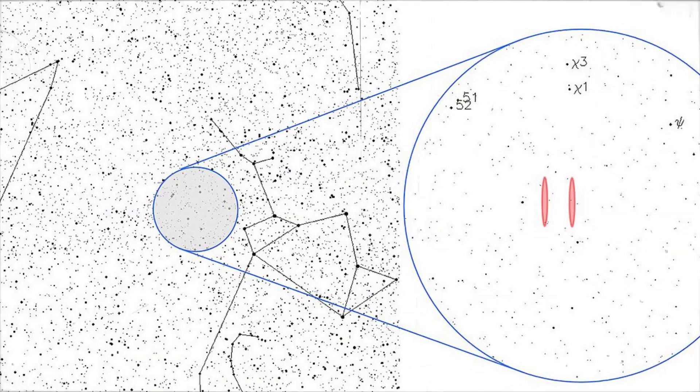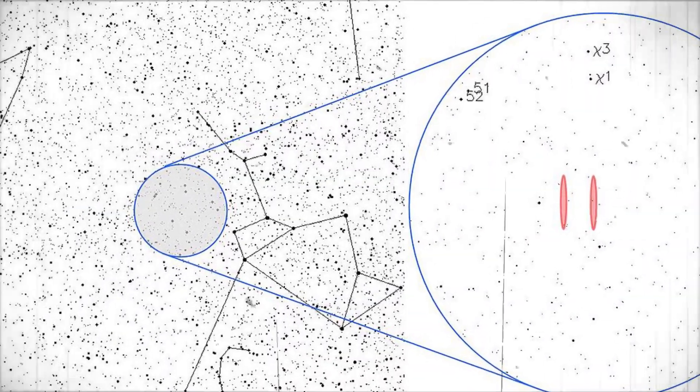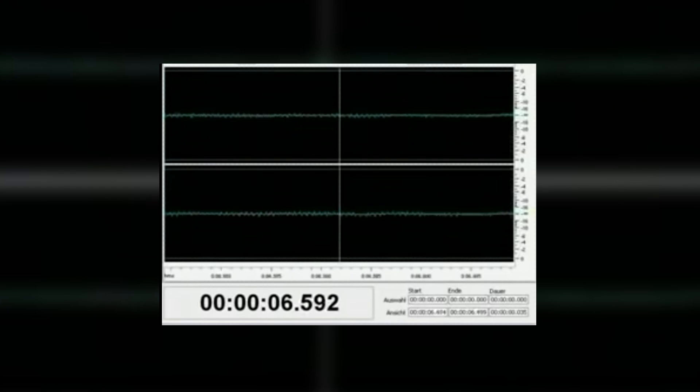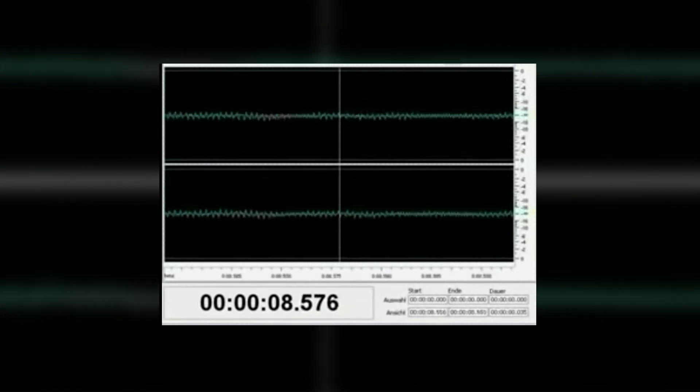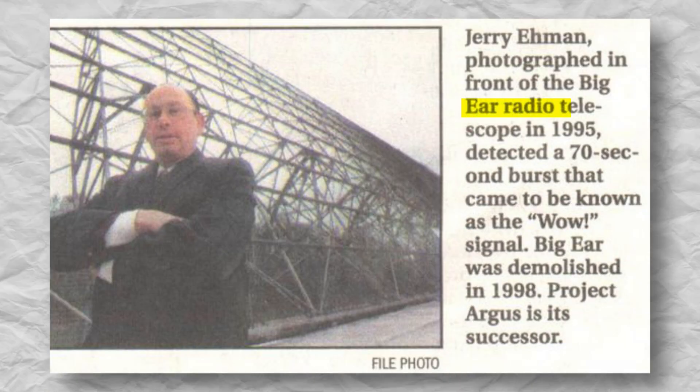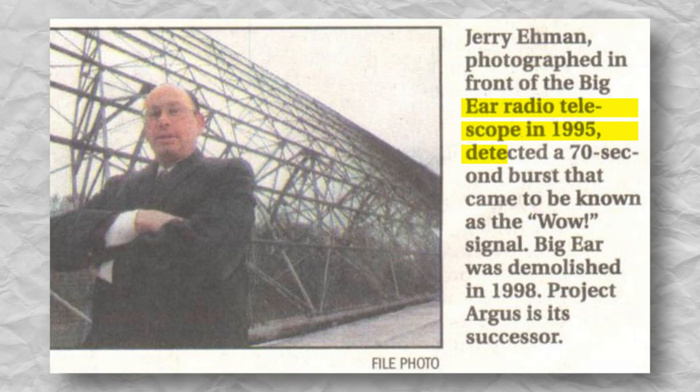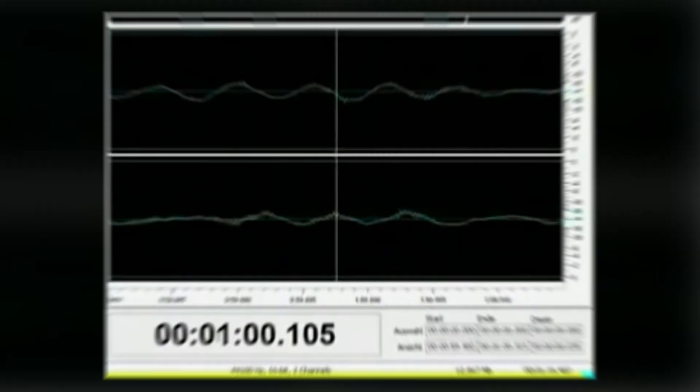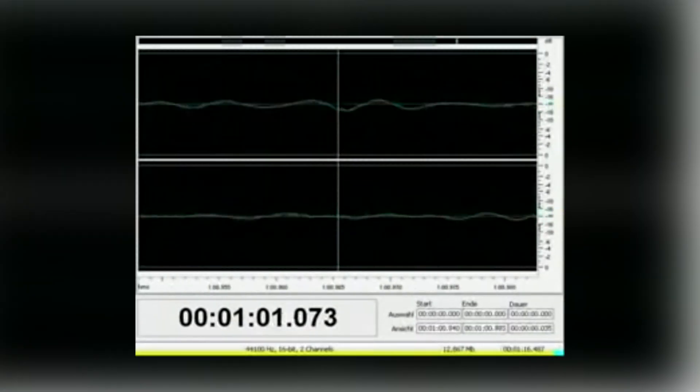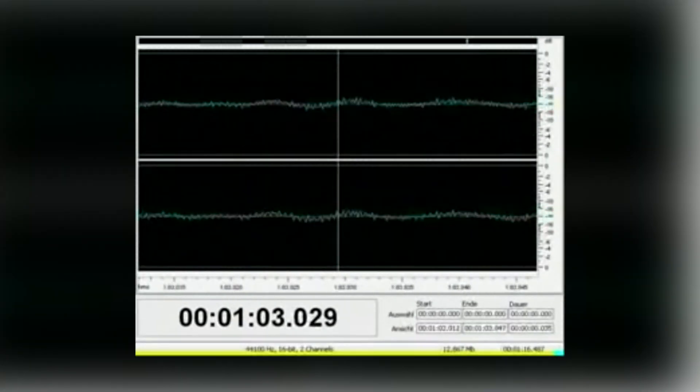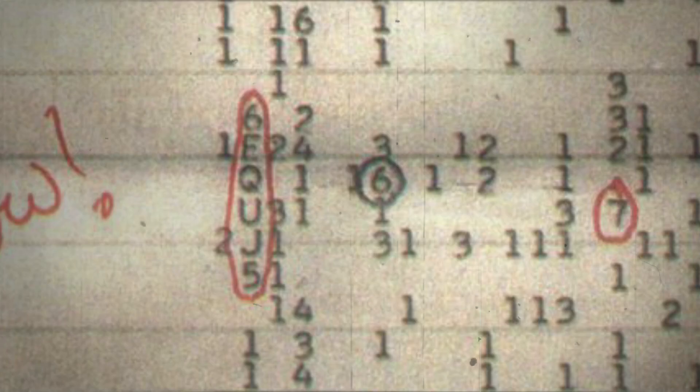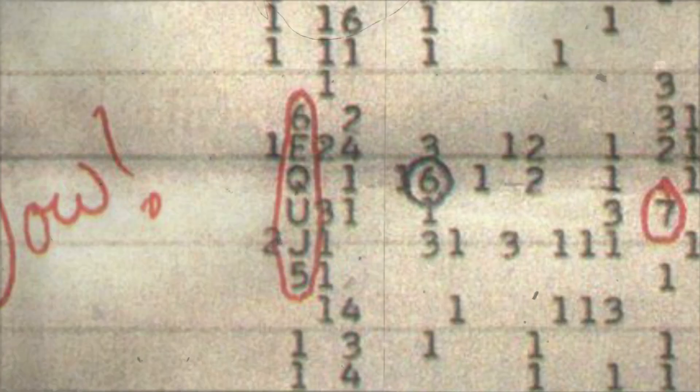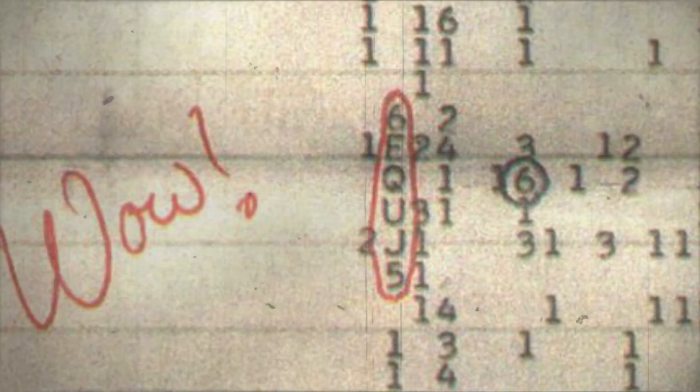The signal appeared as a steady, unchanging wave, and any changes occurring faster than 10 seconds or slower than 72 seconds wouldn't have been detected. The intensity was measured by comparing the signal to background noise averaged over a few minutes. The intensity was shown as a series of characters on the printout.